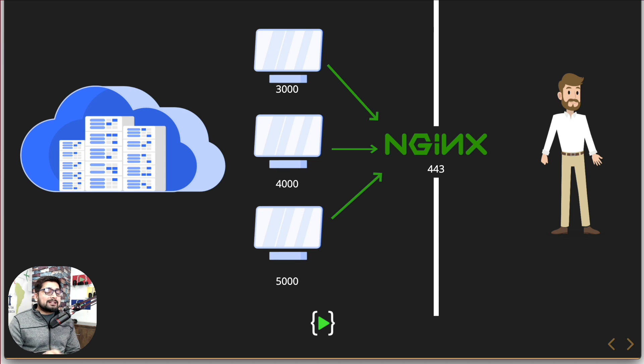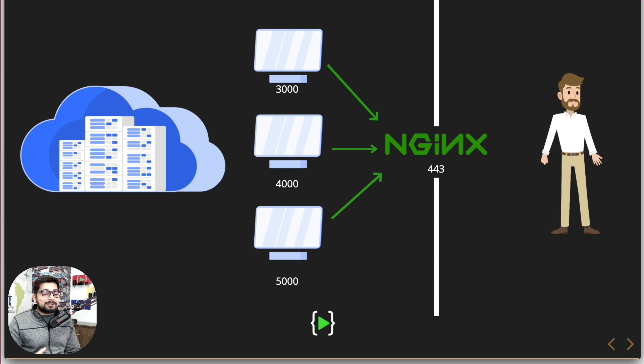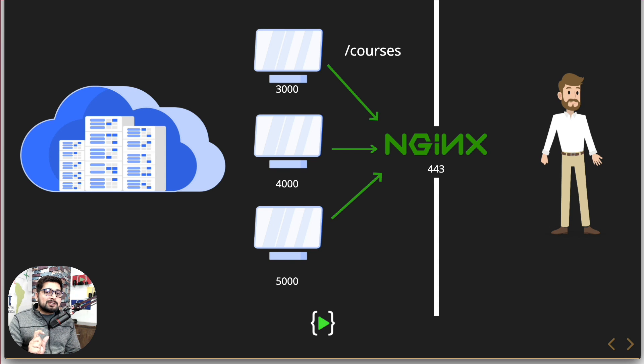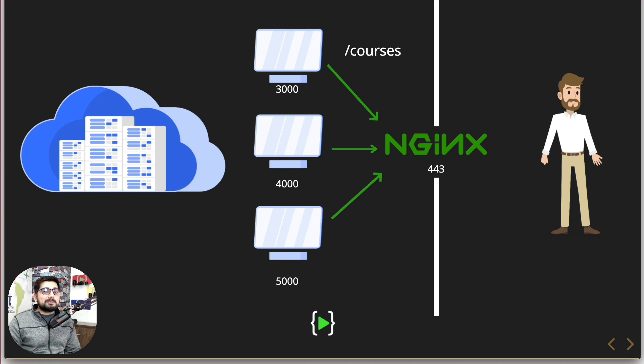Now if you are using this a little bit smartly, what you can do is you can handle some of the routes. Let's just say there's a route like courses, you know that this is being served quite a lot, so I want to dedicate an instance to serve only this route. So that's a smart thing.